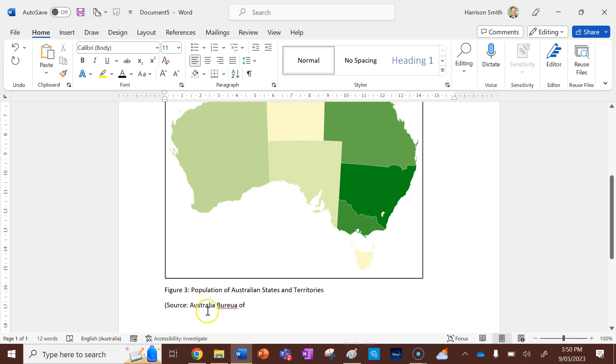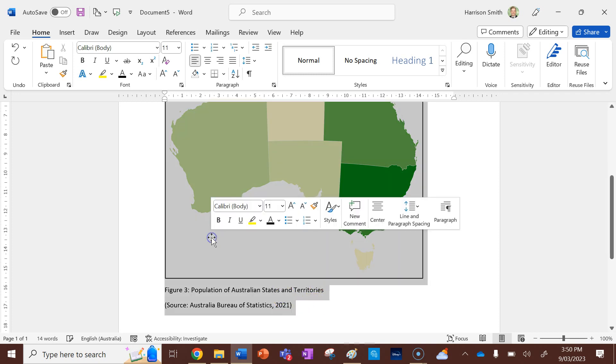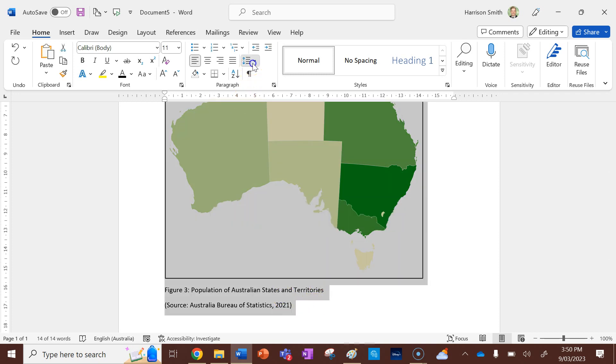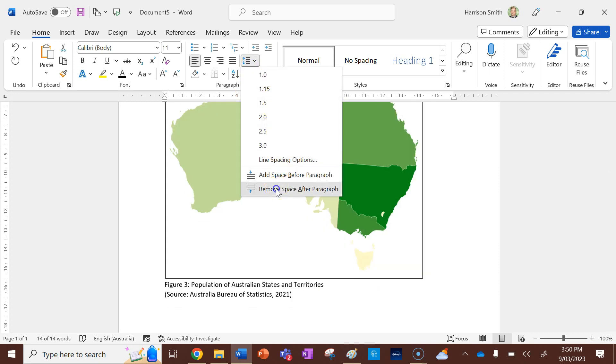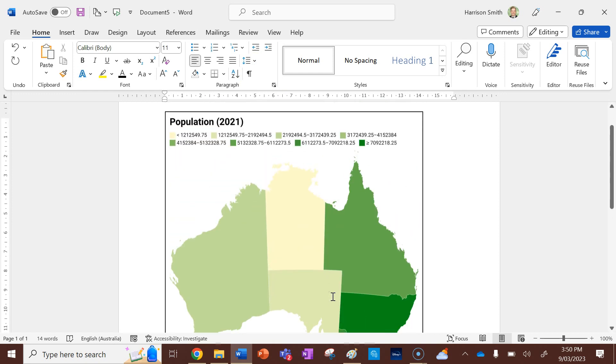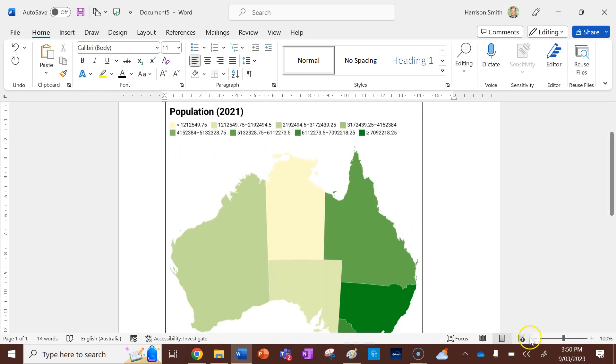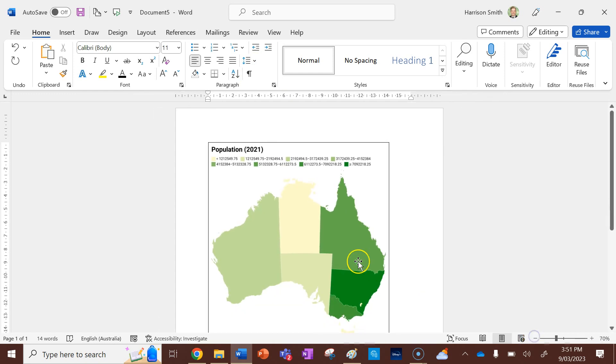I'm going to spell it correctly, statistics. And then that data was collected in 2021. So I'm going to put it like that. The final thing I'm going to do is reduce my spacing to zero. So everything's all nice and neat and together. So that's what it should look like in your assessment task.